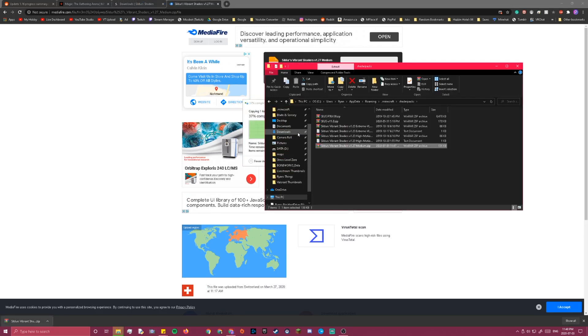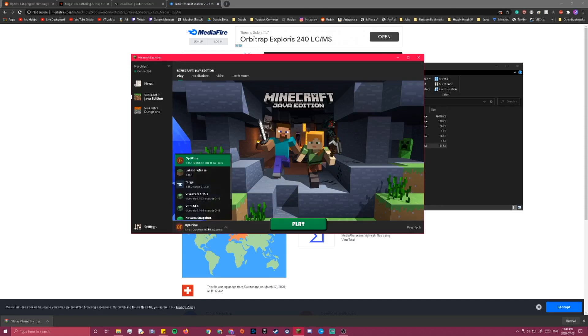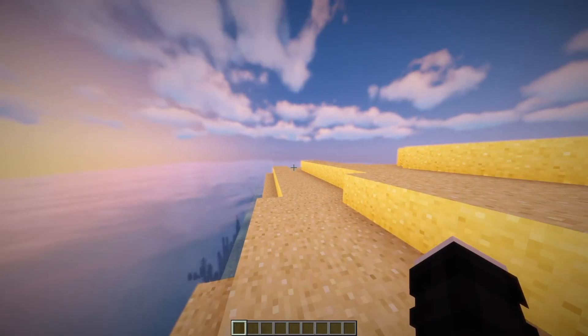I already have this downloaded, so I just click replace, and now once you open the Minecraft launcher, there should be a 1.16 Optifine selection. So I'm just going to play this and show you what it looks like.